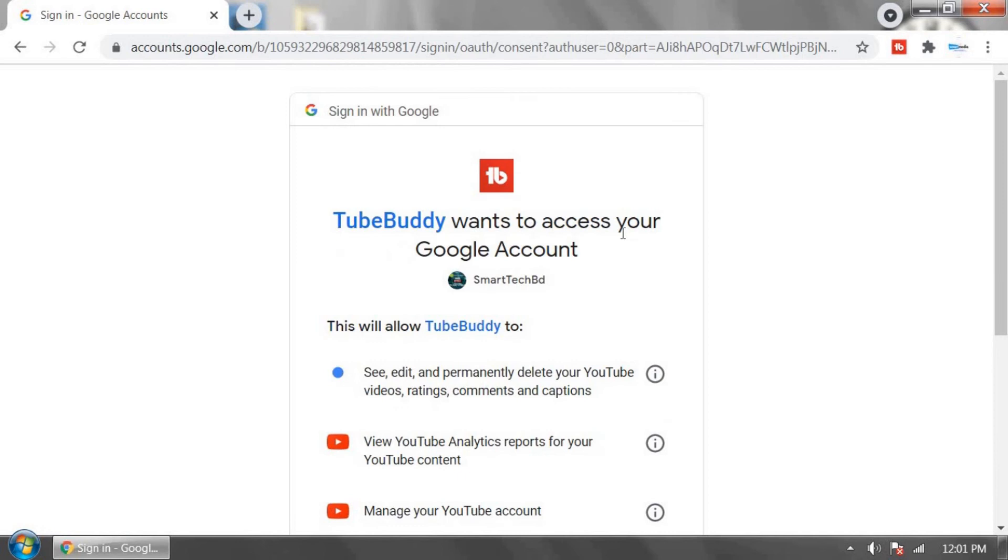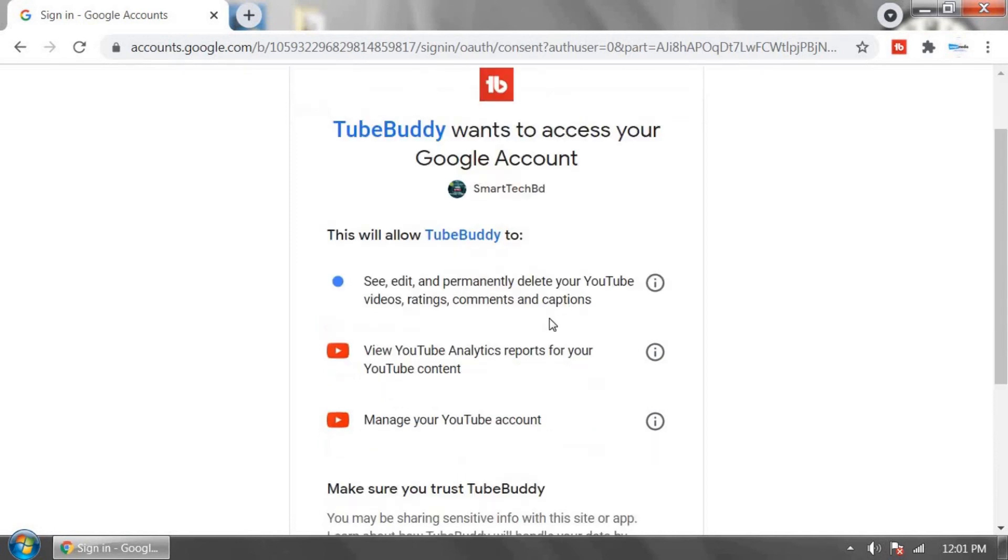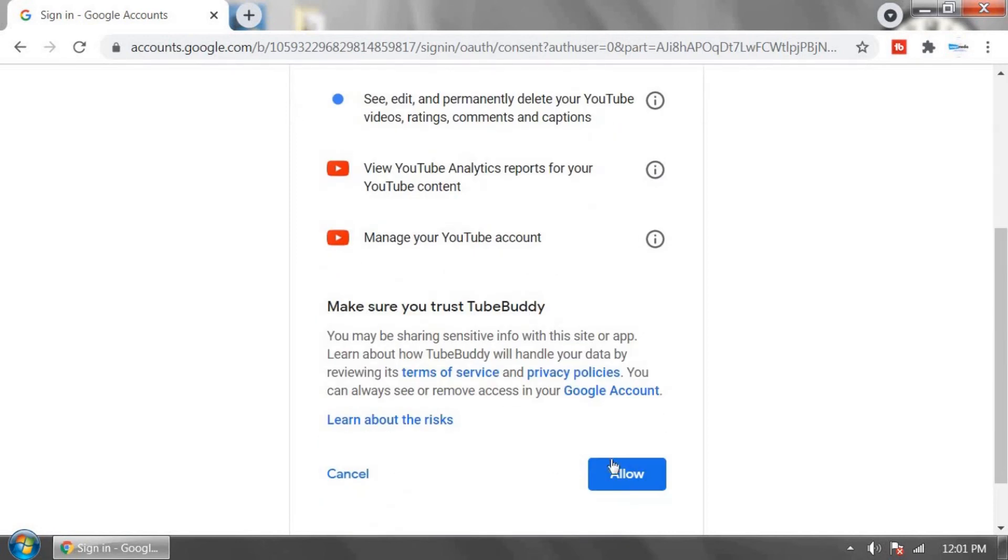TubeBuddy wants to access your Google account. Click allow.